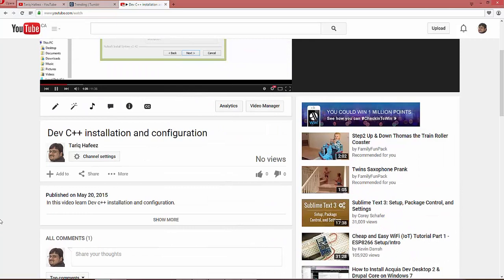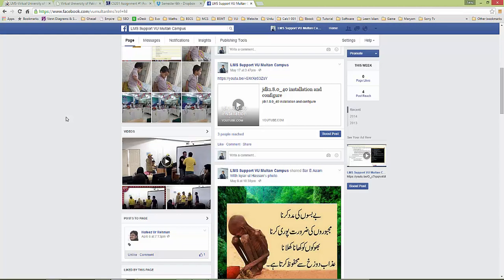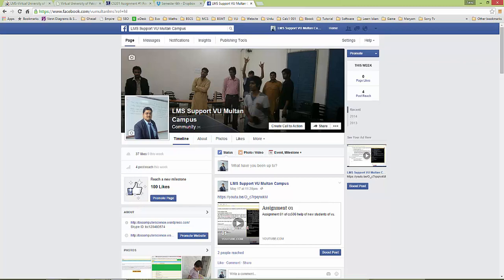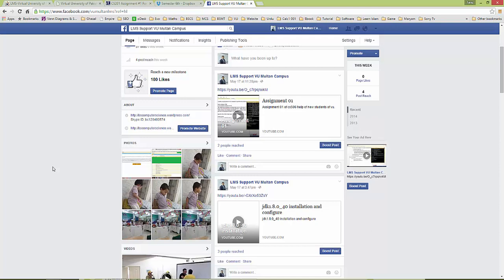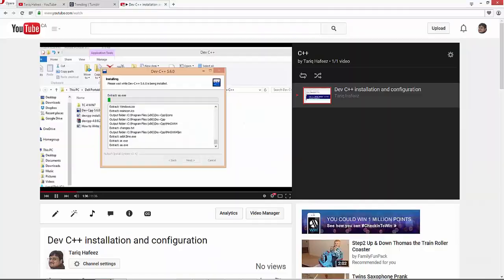This is View Multi Campus page, please like this page. It's helpful for C++ coding, SQL coding, C sharp, Java, etc. And this is my channel name, Tariq Hafeez.